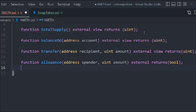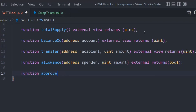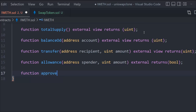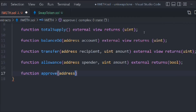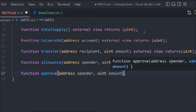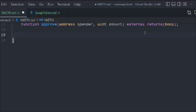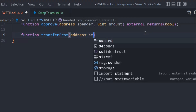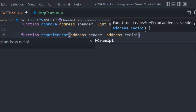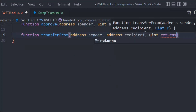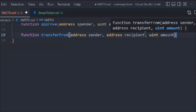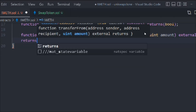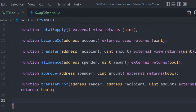We need to create one more function which is approve, because we will have to approve the Uniswap contract to send the transfer on behalf of us. The approve function takes the address spender and the amount of how much we are approving — it should be external and return a boolean. Then we create transferFrom, which takes the address of the sender, the address of the recipient, and a uint amount — it is external and returns a boolean.